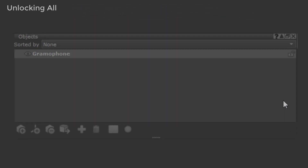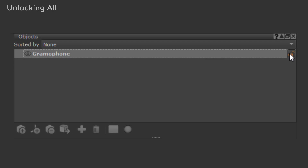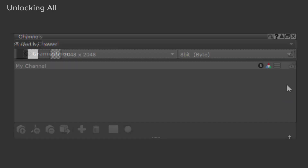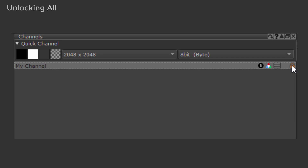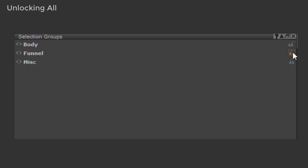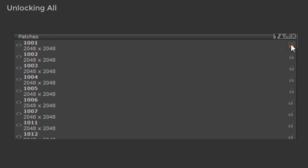So what does that option do? In the Object palette, it will make sure that your object is not locked. In the Channels palette, it will unlock any locked channels. In the Selection group palette, it will unlock your selection groups that might have prevented you from painting. And finally, in the Patches palette, it will unlock any locked UDIMs.